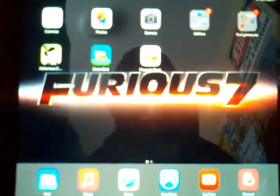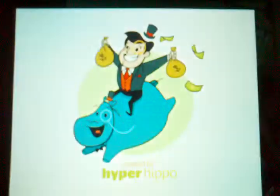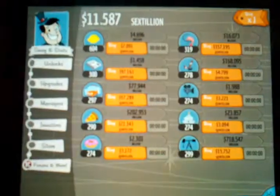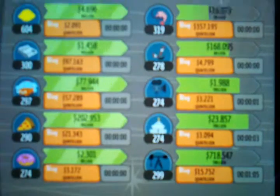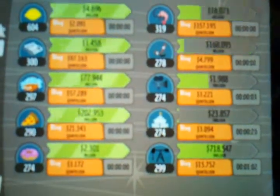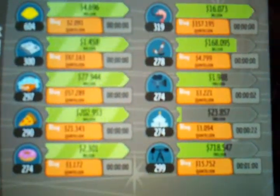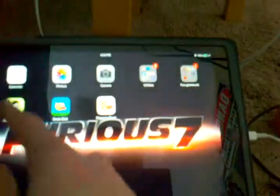Hello everyone, this is how to hack Adventure Capitalist for the iPad. The app is completely free and how it works is you make money by selling stocks, just like in real life if you are a businessman or something. I have a lot of money — 11 sextillion — I know that's not a real number though.